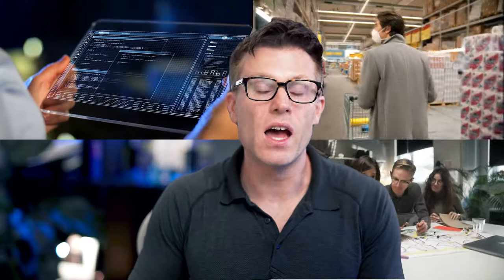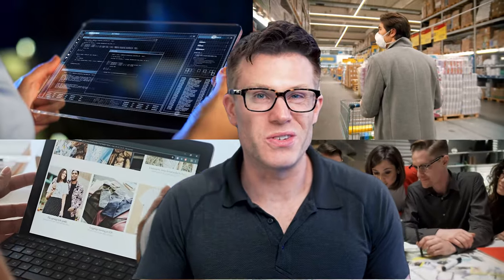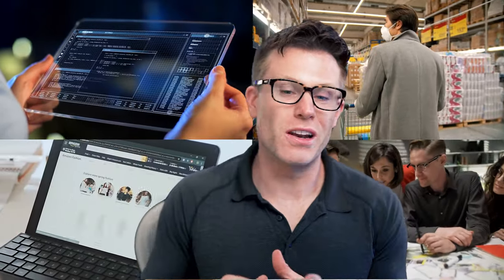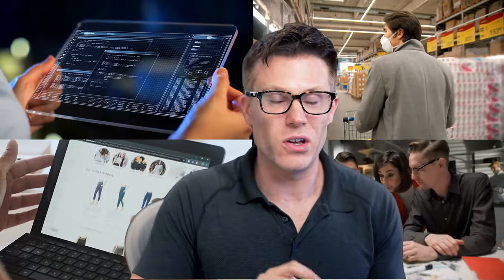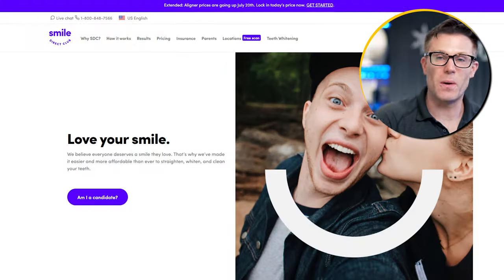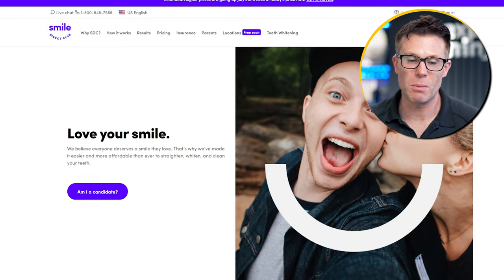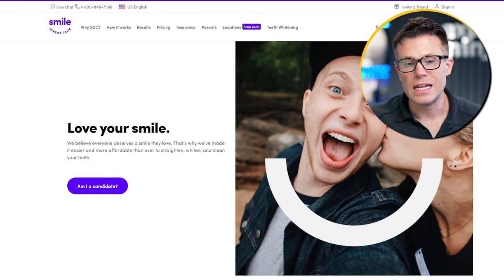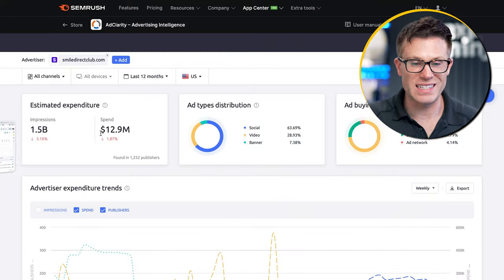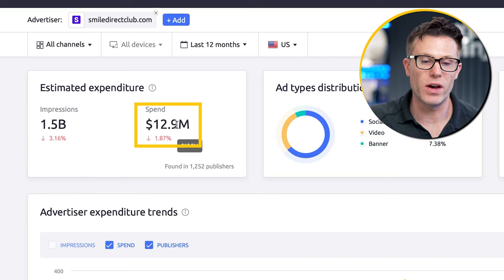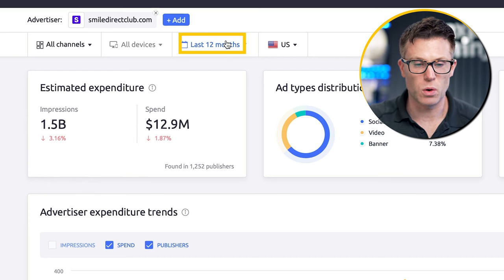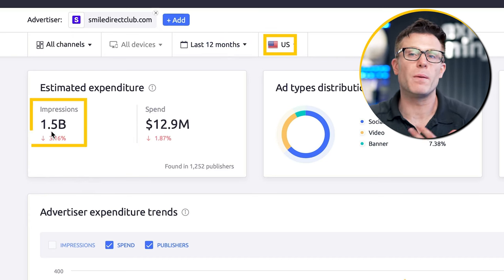We're going to look at a mixture of B2B and B2C brands — some e-commerce, some software — and I'm going to draw out the principles and juicy nuggets you can learn from this type of analysis when looking at your competitors. We're going to start with Smile Direct Club in the US — the direct-to-consumer orthodontics company. We can see exactly how much they're spending: $13 million on these channels over the last 12 months in the US, how many impressions these ads are getting, and the split of their different ad types.